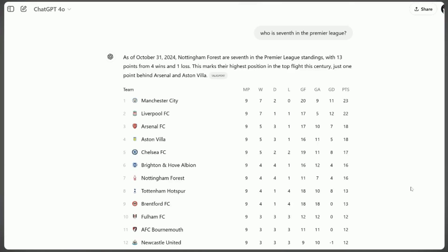If you frequently find yourself frustrated with Google's results or desire a more personalized search experience, it may be time to consider making the switch to ChatGPT. Evaluate your search habits and priorities to determine which platform best serves your information needs in today's evolving digital landscape.